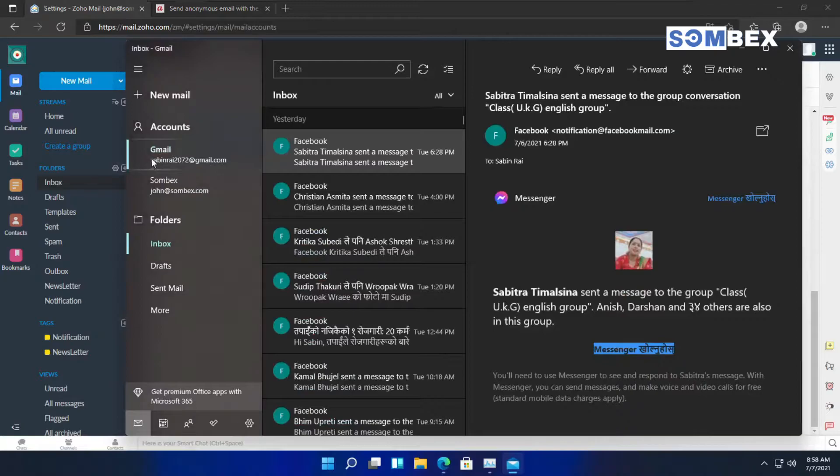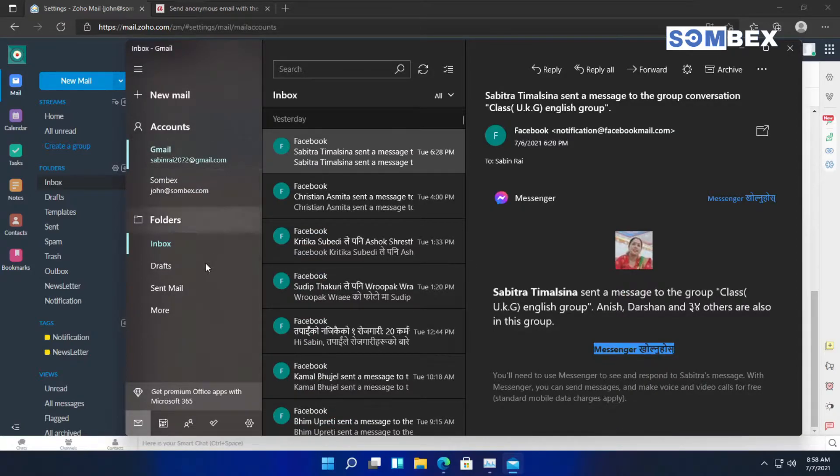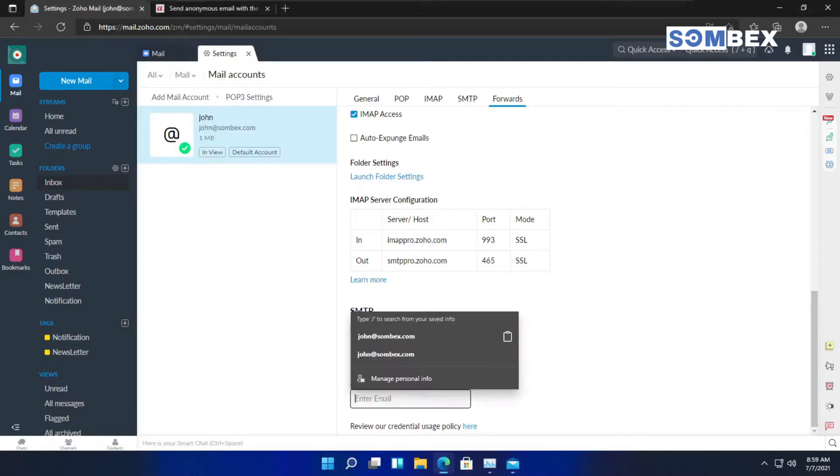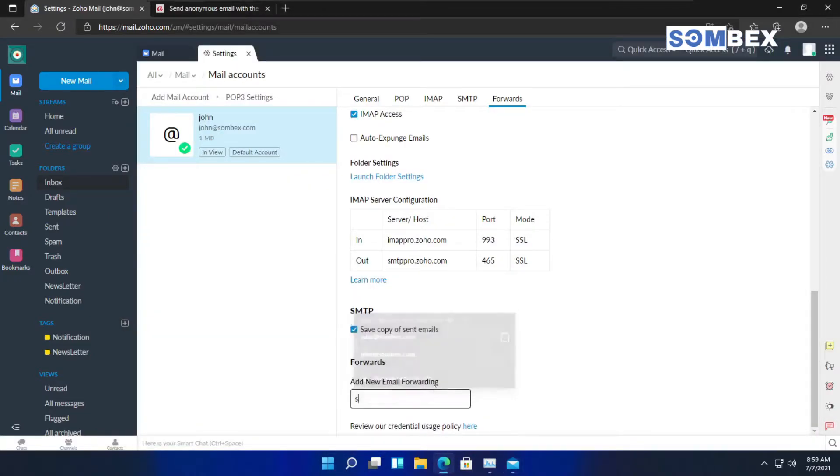I will be using this email address to receive forwarded emails. Now, enter the email address where you want your emails to be forwarded and press enter.